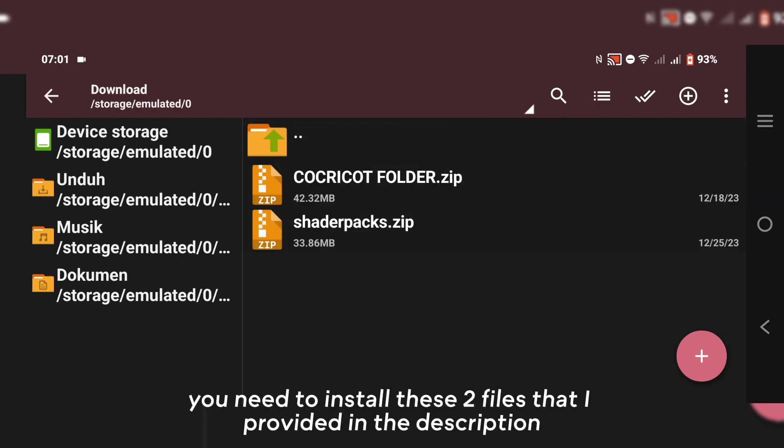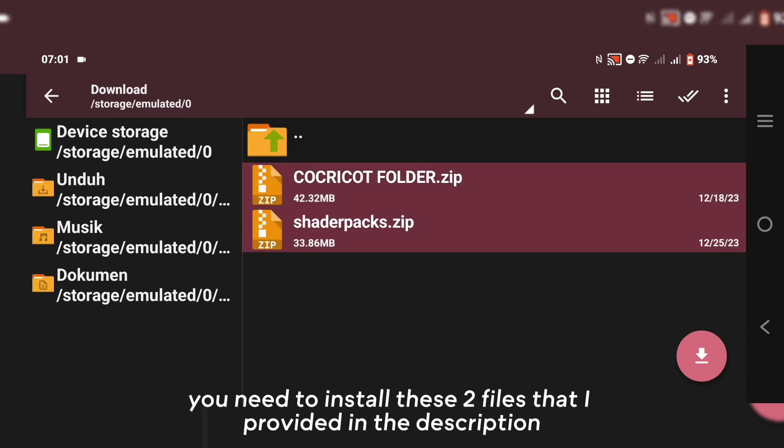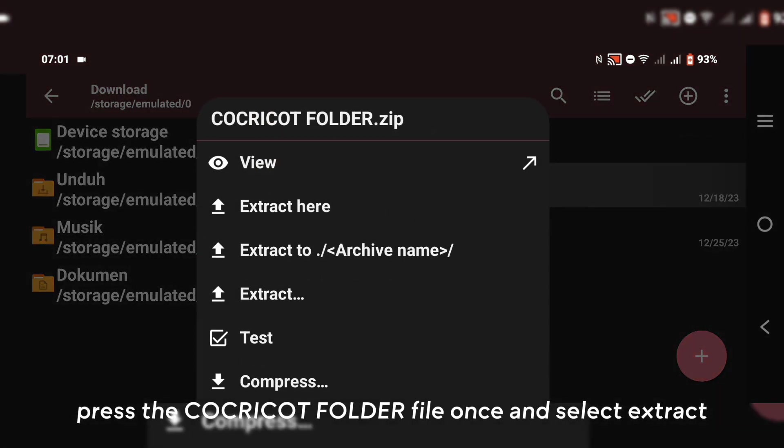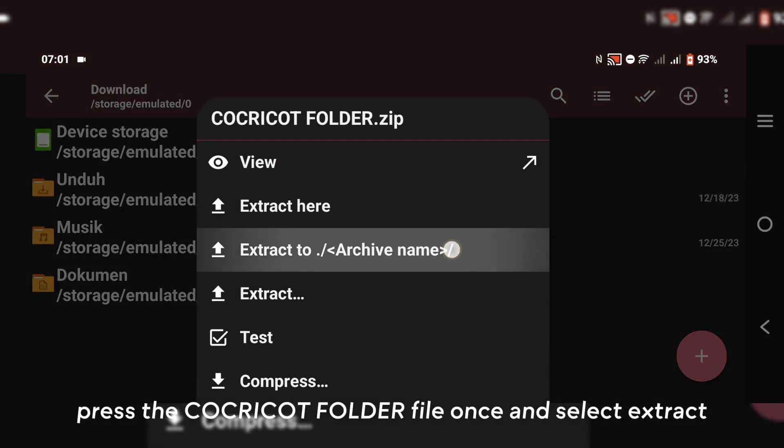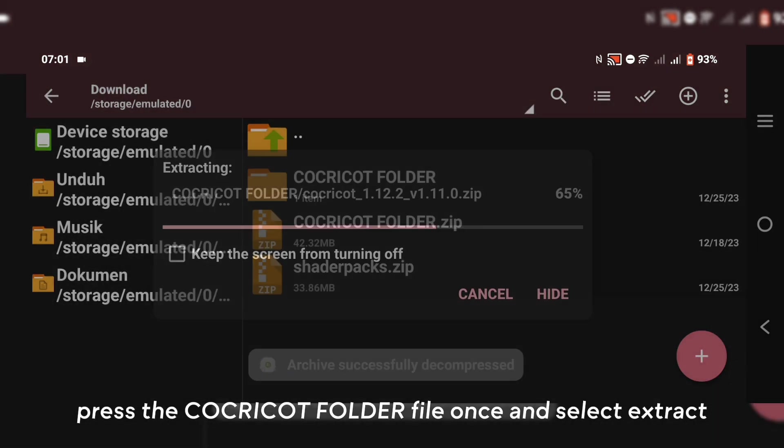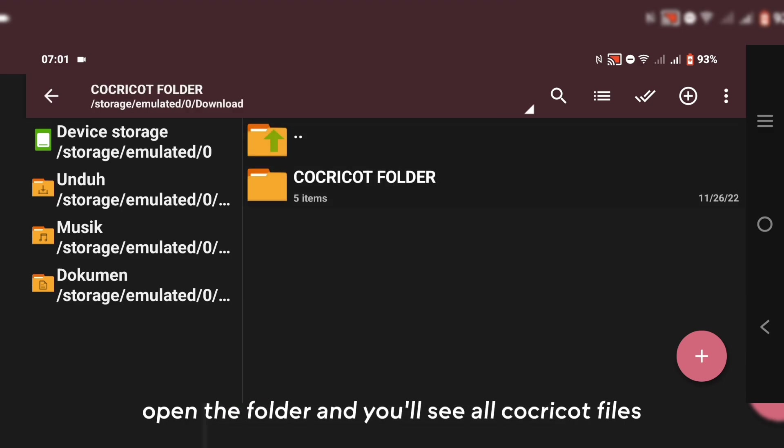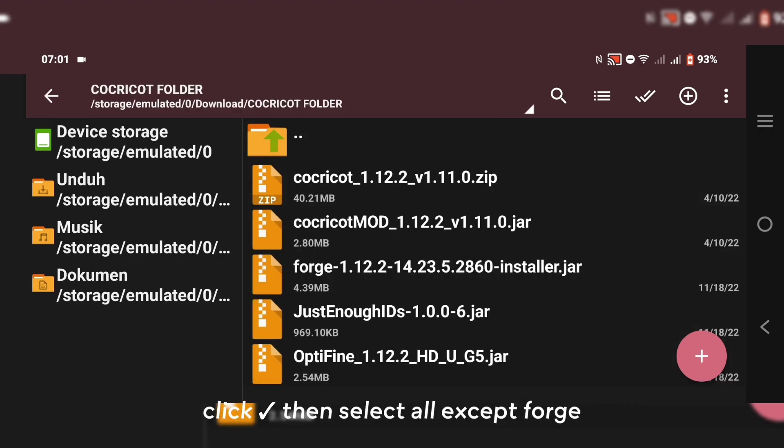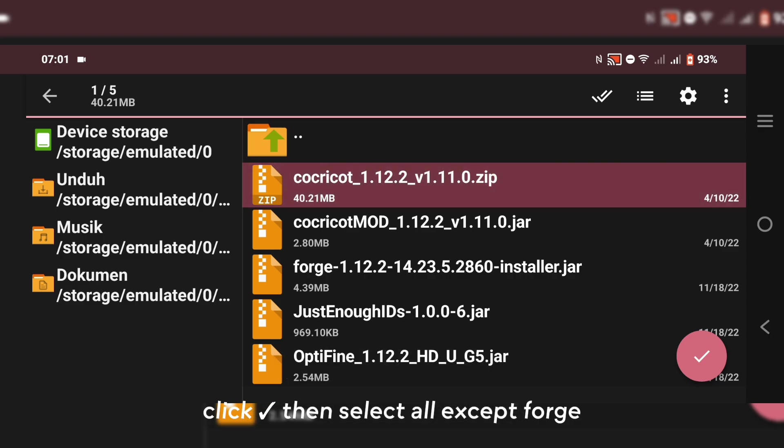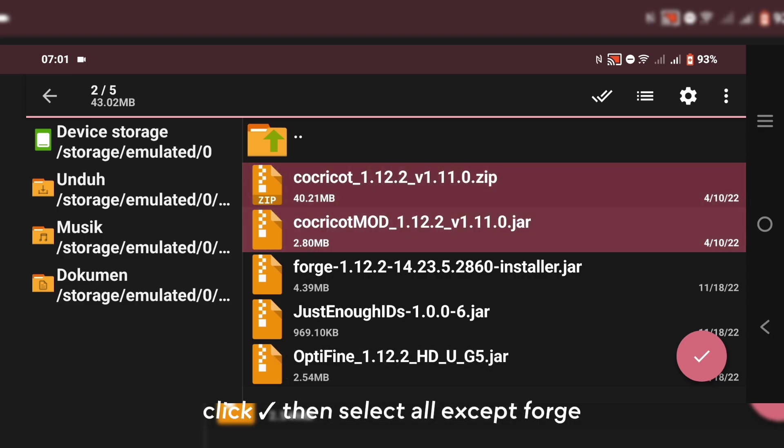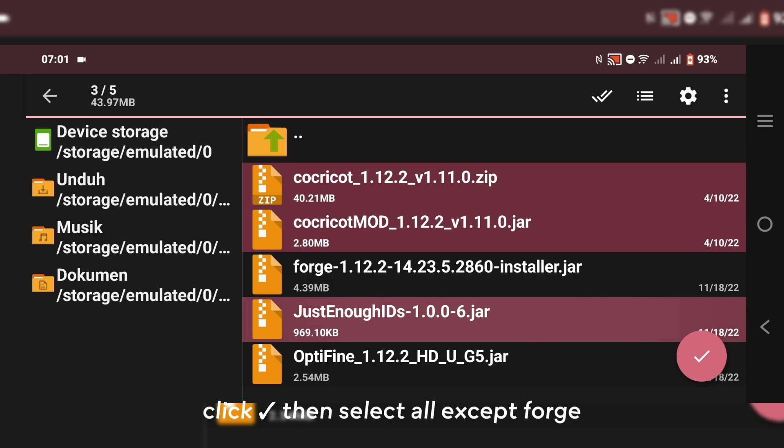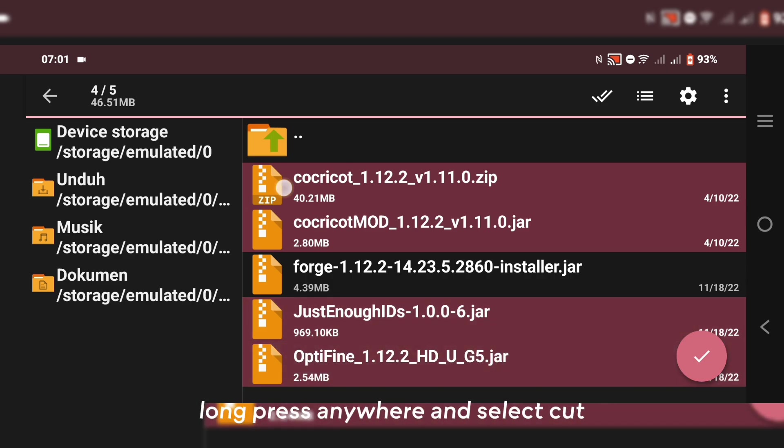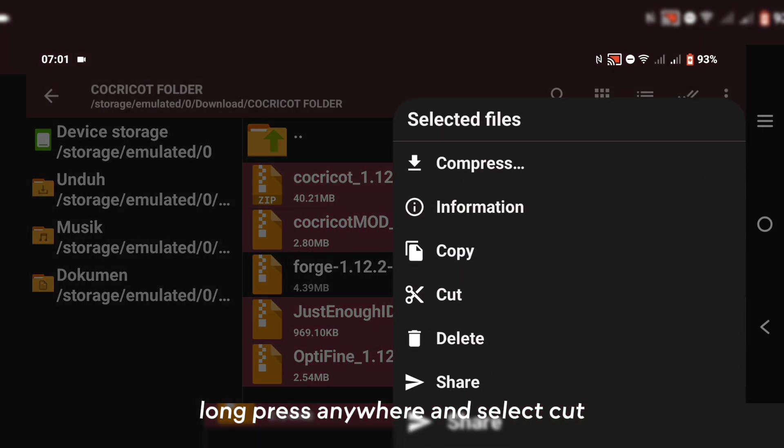You need to install these two files that I provided in the description. Press the CocoCot folder file once and select Extract. Open the folder and you'll see all CocoCot files. Click then select All except Forge. Long press anywhere and select Cut.